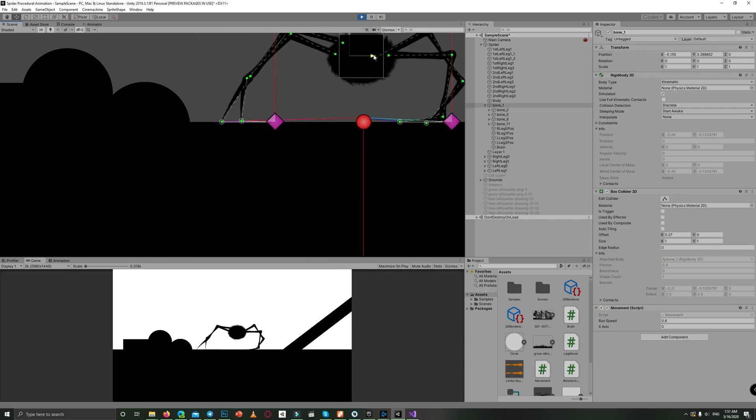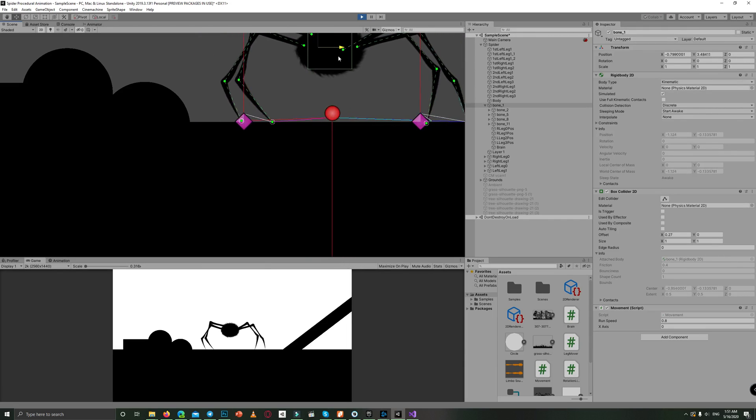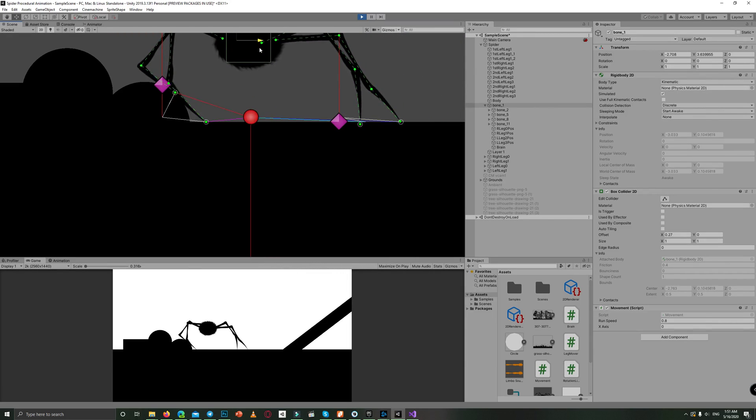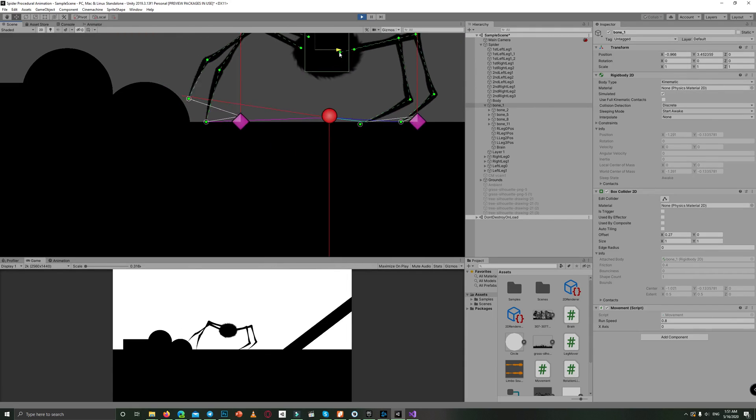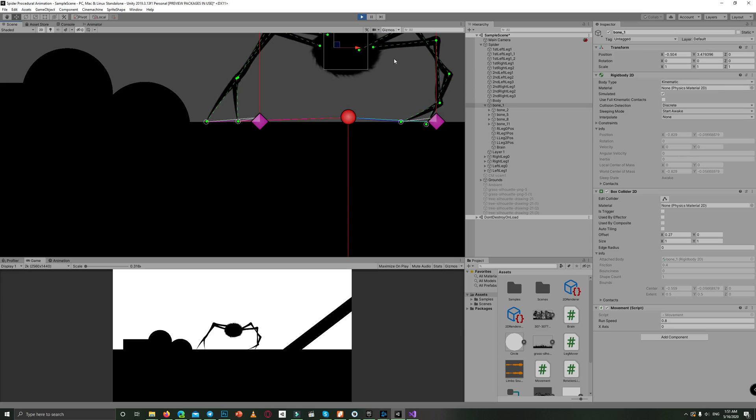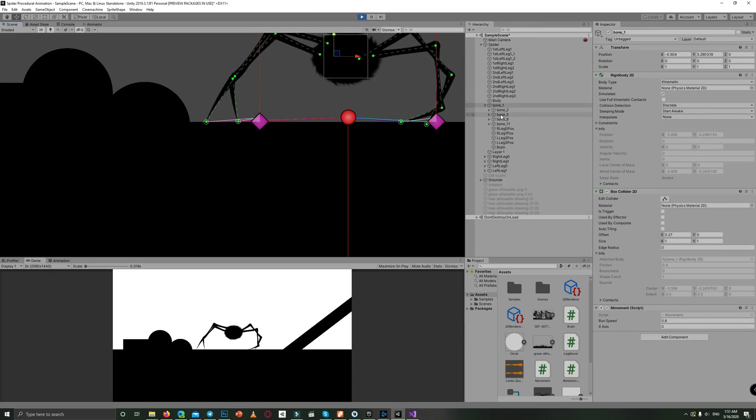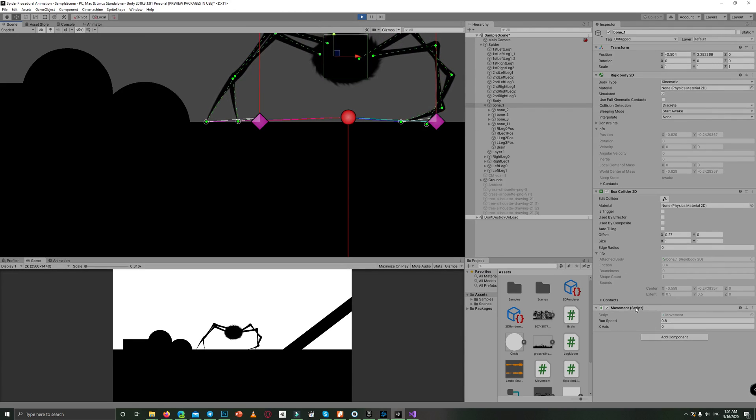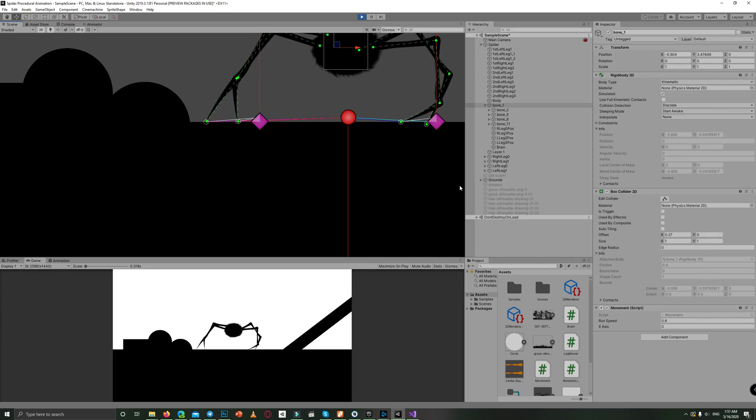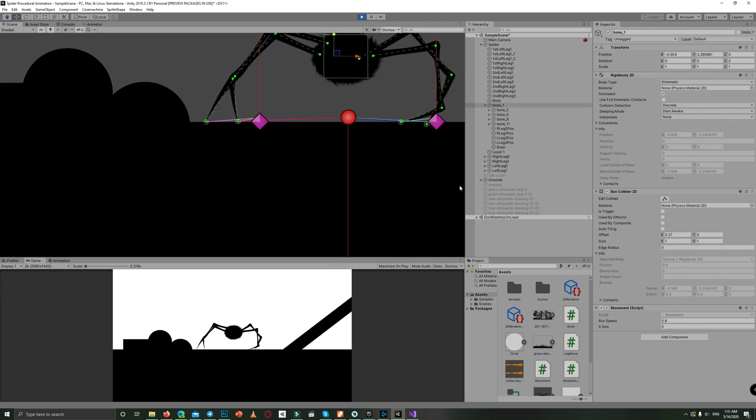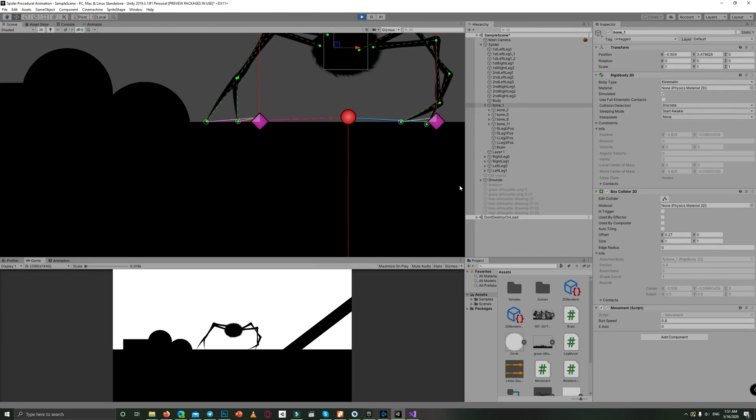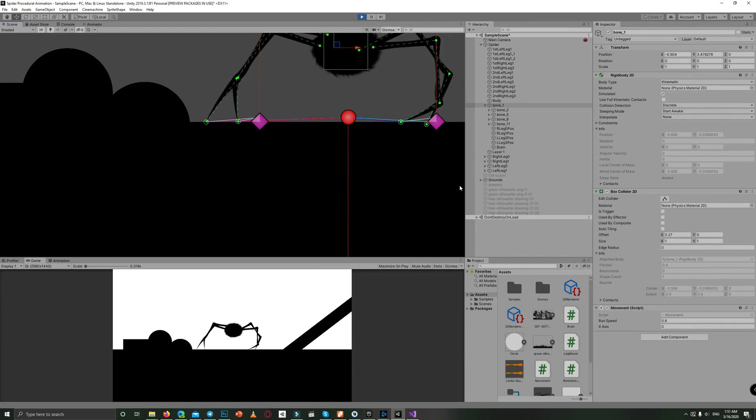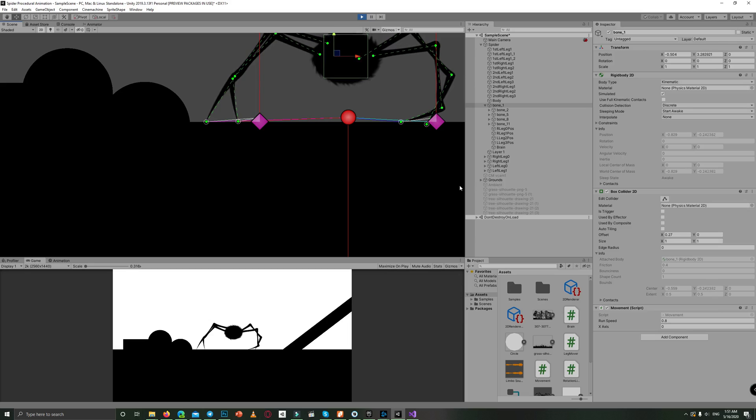And now I'm moving the spider manually to show the procedural animation. So we added a code on bone one, a simple movement script to move the body on the left and the right horizontally.